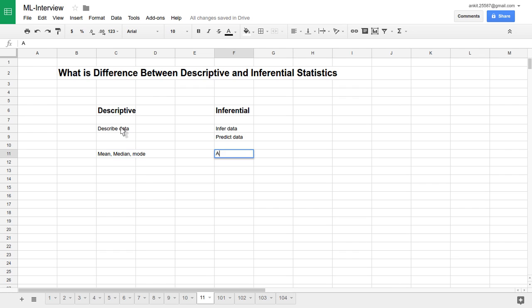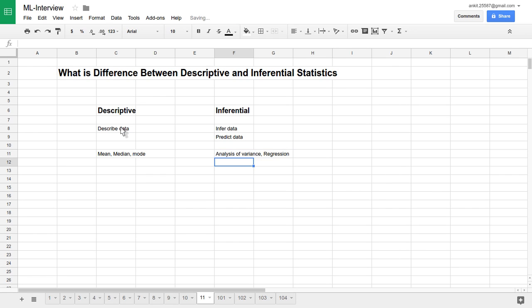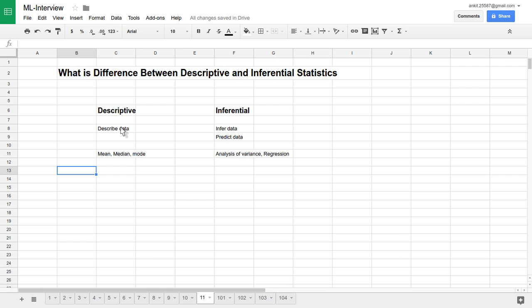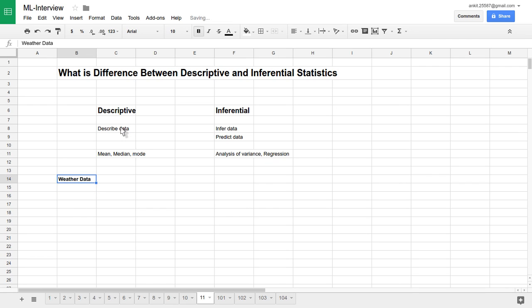Whereas analysis of variance and regression are the inferential techniques. So let's try to understand with one example. The same example will be applied from the descriptive analysis point of view and inferential analysis point of view. Let's say we have weather data.